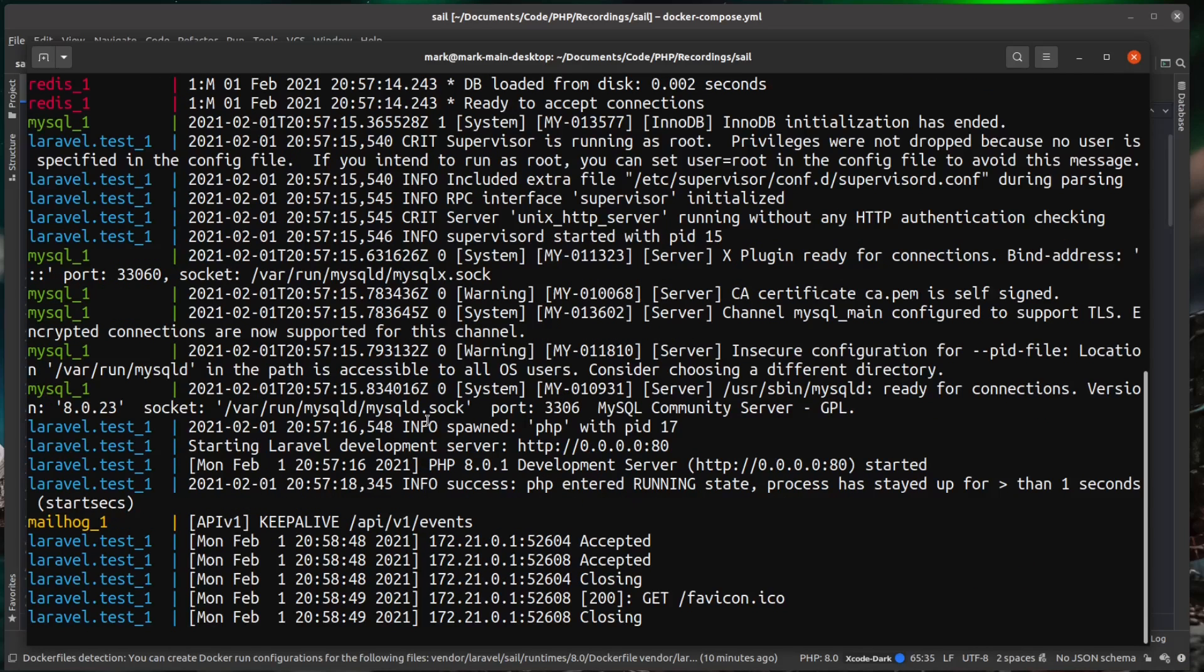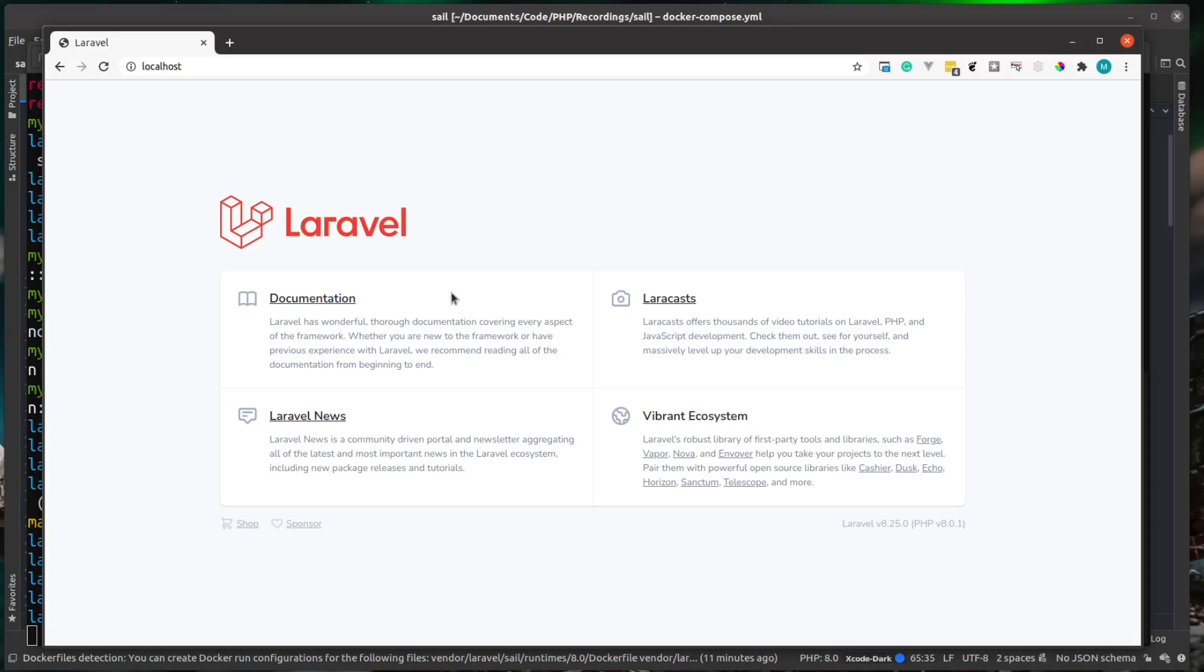Now let's actually just take a look at this in our browser. And all you need to do is head over to localhost on your local machine and you can see the default Laravel page. And there we have it. We have our default Laravel page being served up by our Laravel Sail stack.